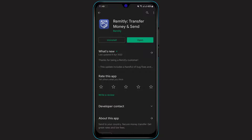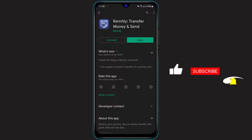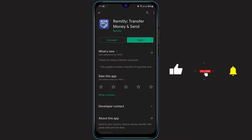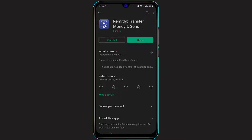Once you type in Remotely, you can see the first application which comes up is called Remitly — Transfer Money and Send. You will see a green Install button. If you haven't downloaded it on your Android, simply click on the Install button. If you're on your iOS device, you will have to click on the cloud-like icon and verify the download using your Apple ID password or whichever security method you have.